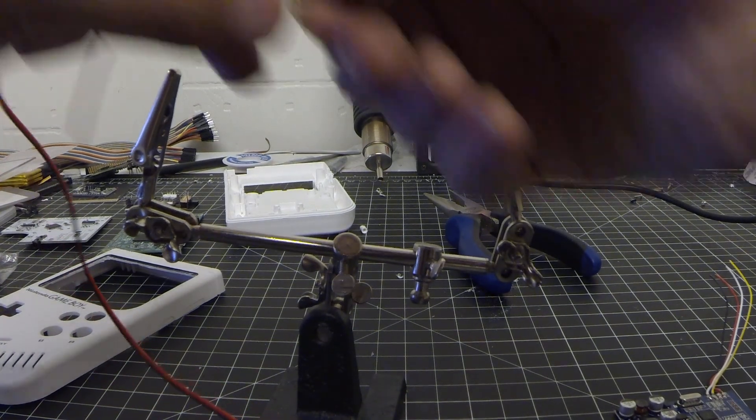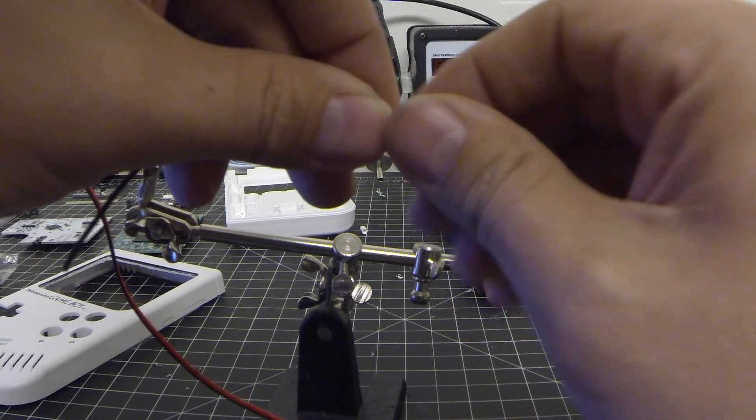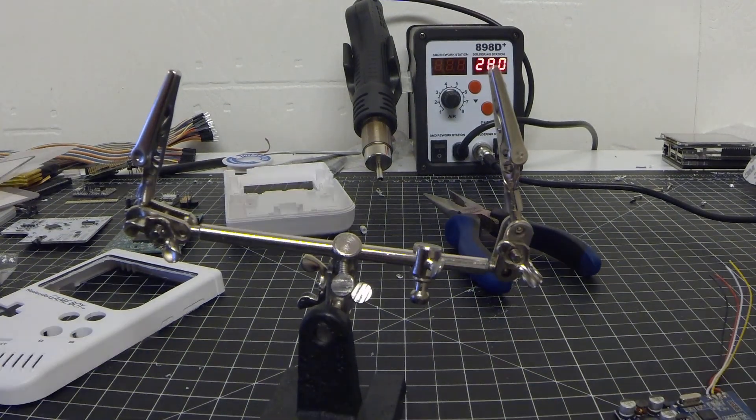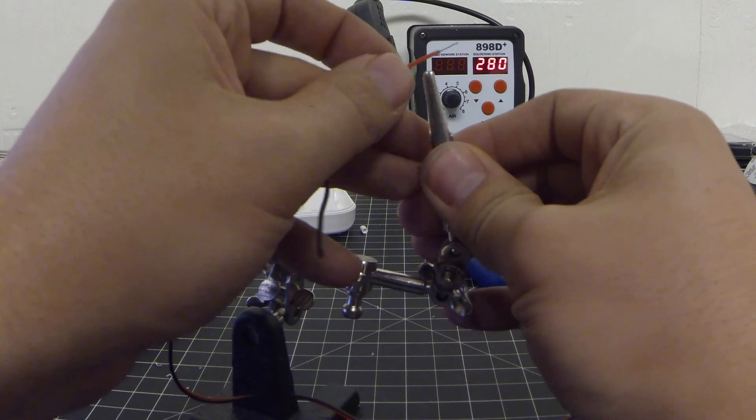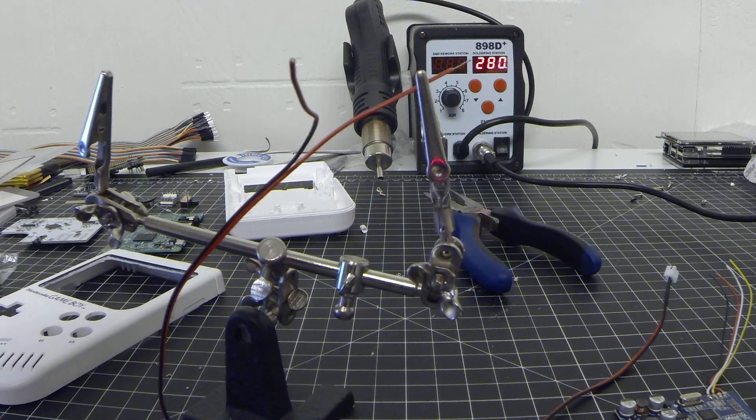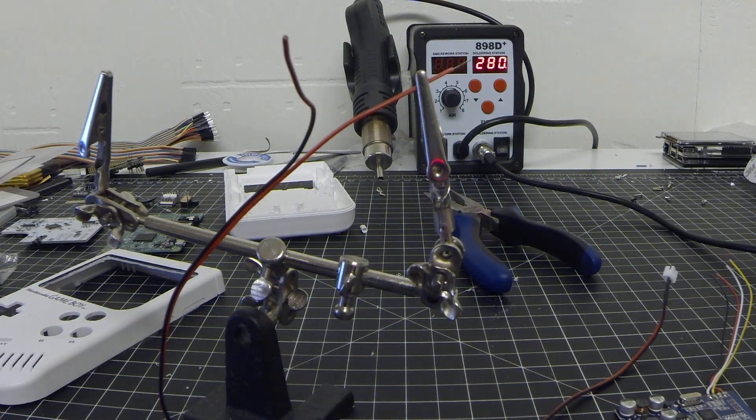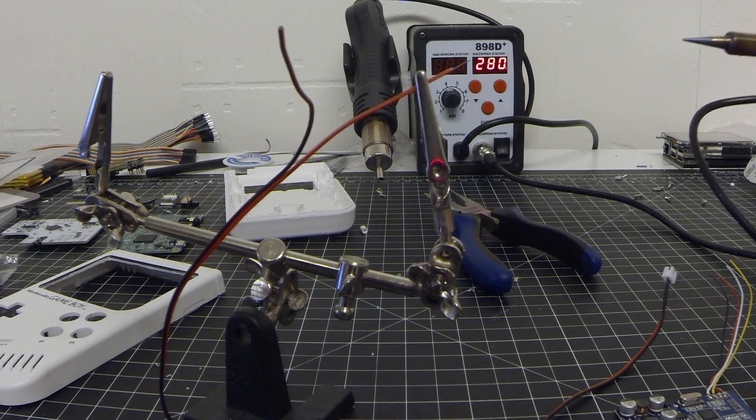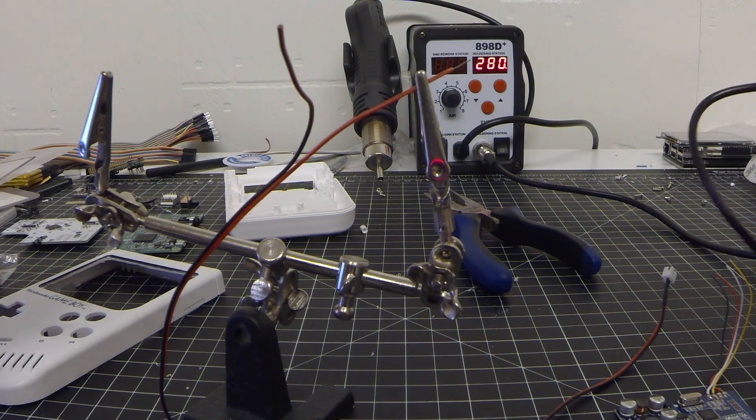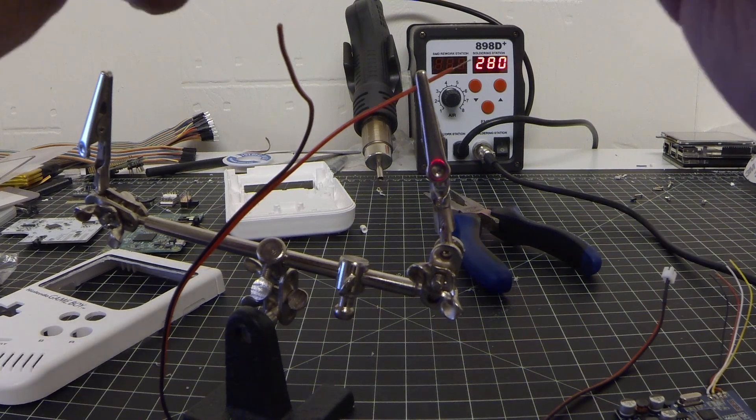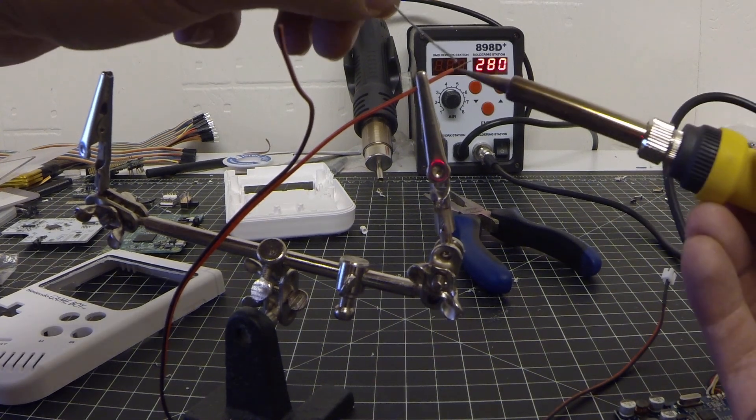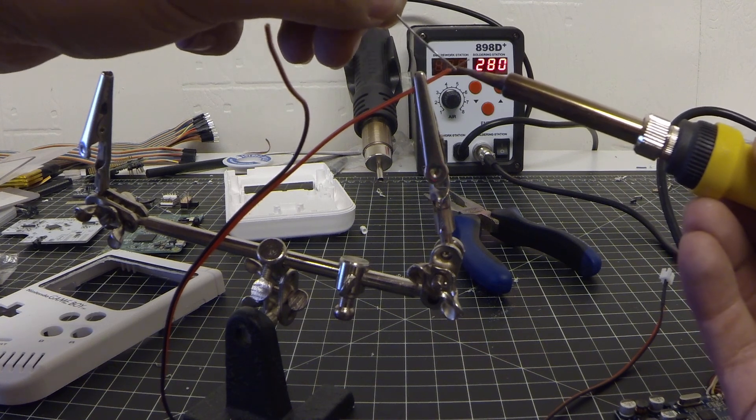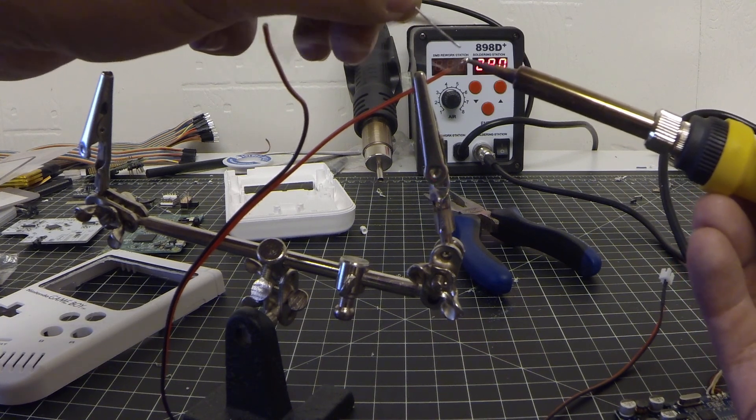So whenever you're soldering you want to tin your pieces so that way when you solder everything is good and stuck on there.